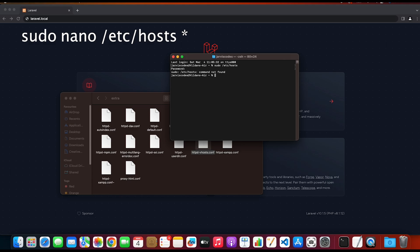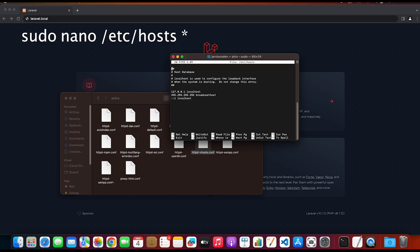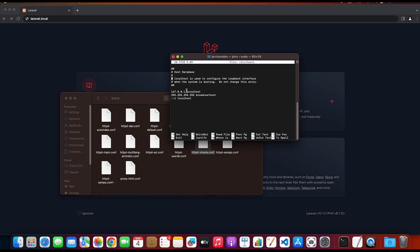We need to add nano between sudo and /etc. As you can see inside here, you will have this local IP address reserved for the localhost name.